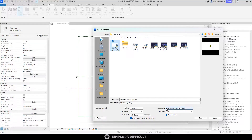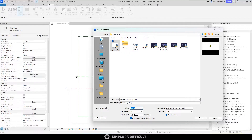For the positioning, we are going to leave it as origin to internal origin. For the color, I don't really care about it so we're going to leave it as Invert. Current View Only — we are going to leave it unchecked. In the previous video I emphasized the importance of Current View Only, but it is not the same in this instance.